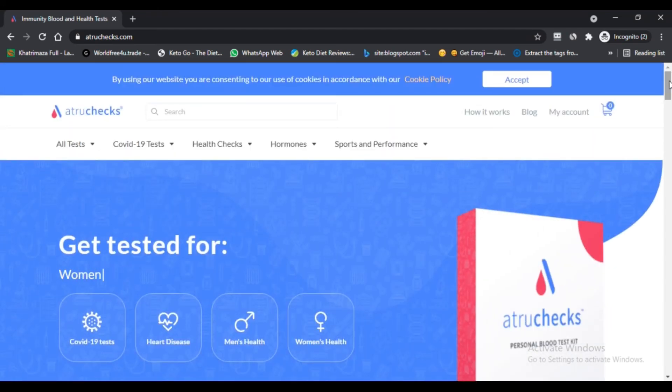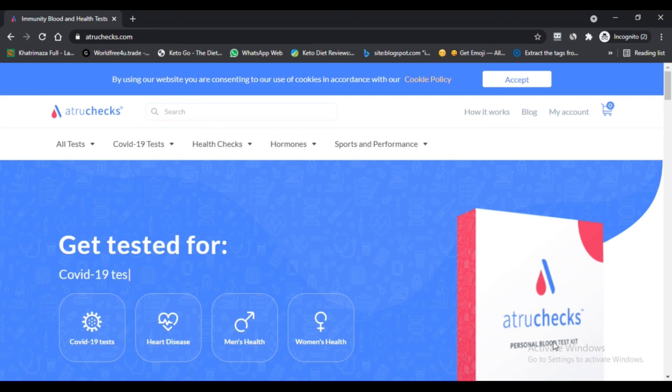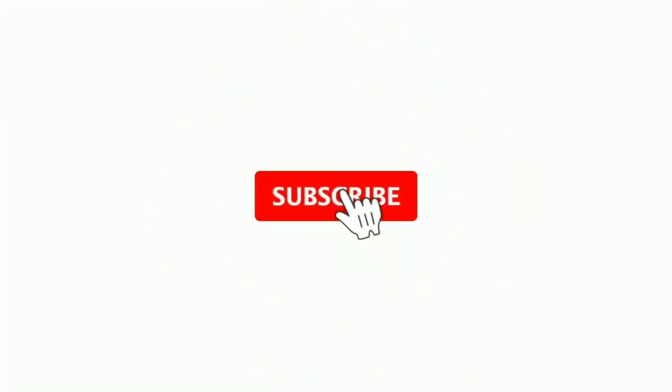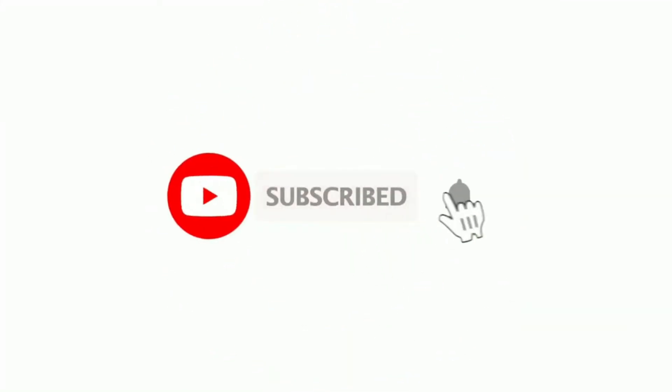Do comment your thoughts about this website in this product. Please like this video, and if you have not subscribed to my channel, please subscribe to my channel and press the bell icon. Bye!